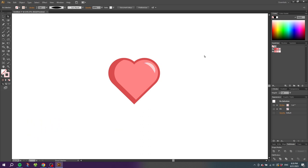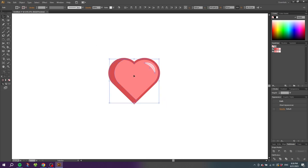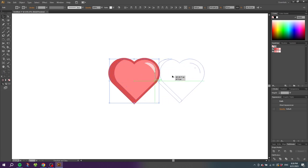So here we have our first heart, but we need another heart in a lighter color scheme before we create the pattern swatch. Fortunately we can just copy this heart and change the color scheme. Go to the Selection Tool, select the entire heart, hold down the Alt key to duplicate, and while dragging also hold the Shift key, then place the duplicate heart just next to the first heart.